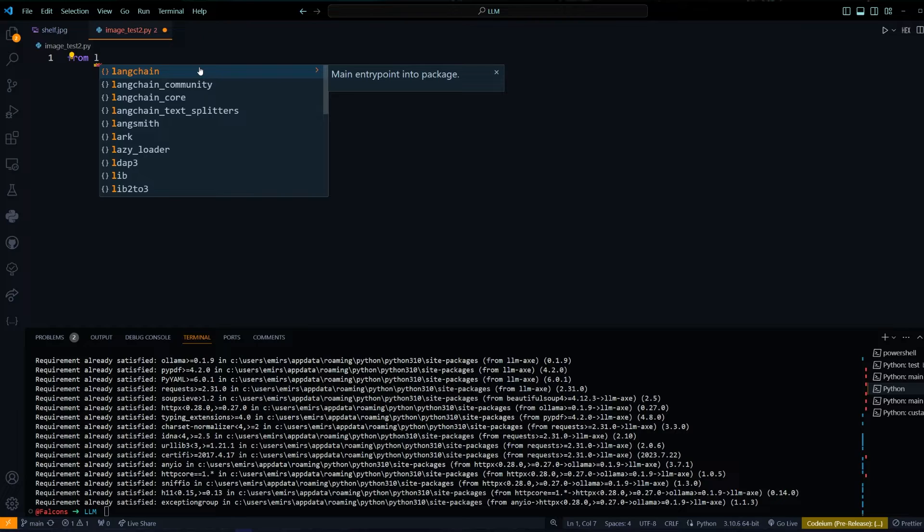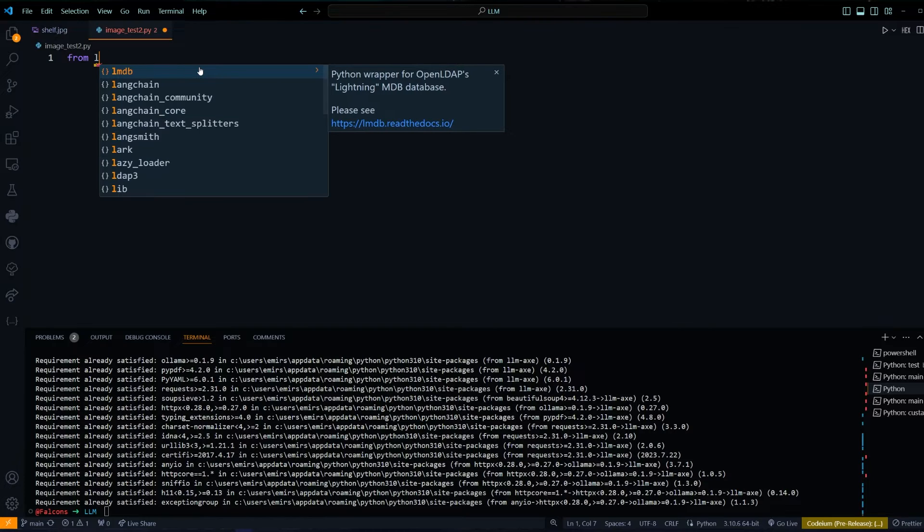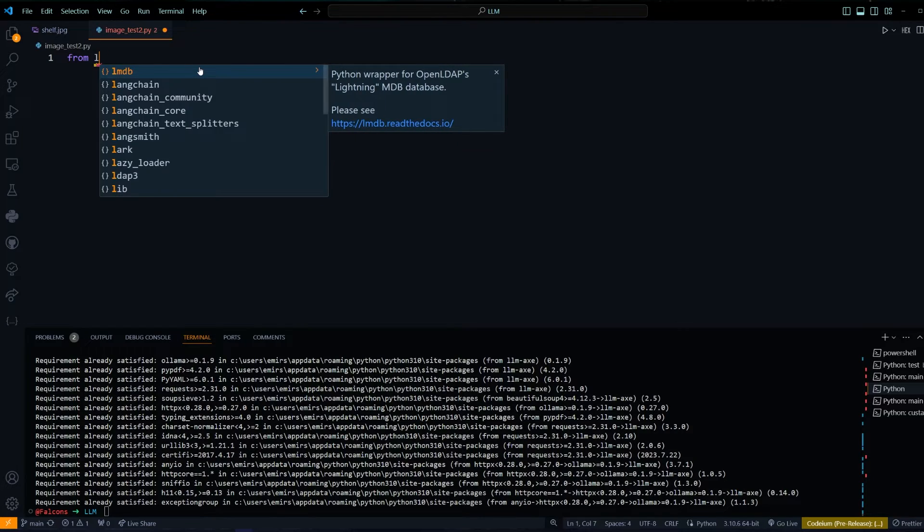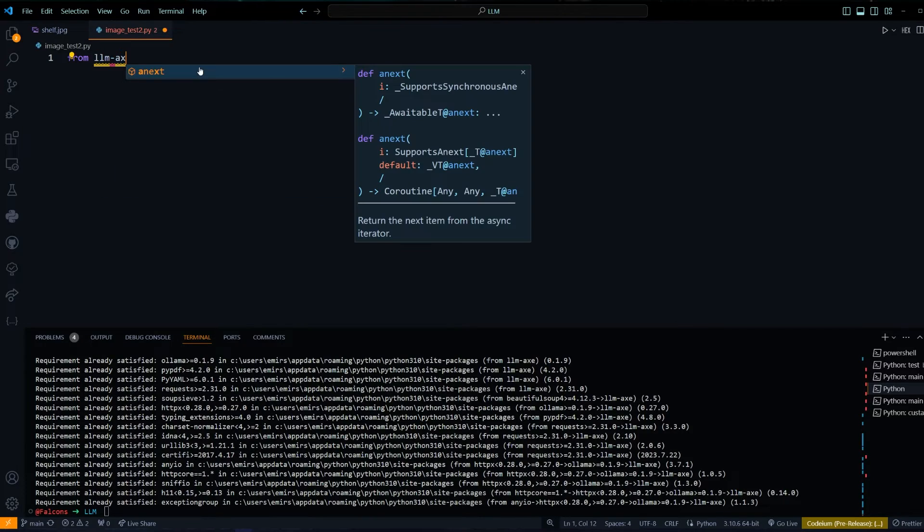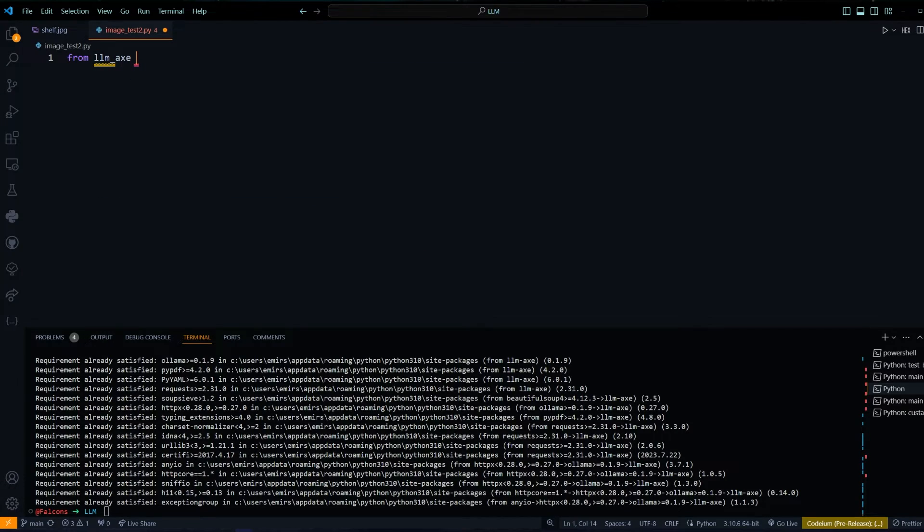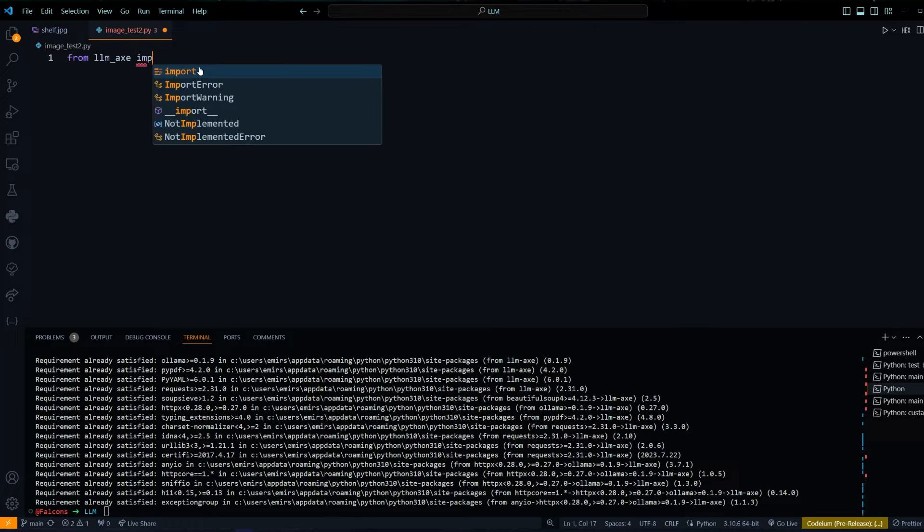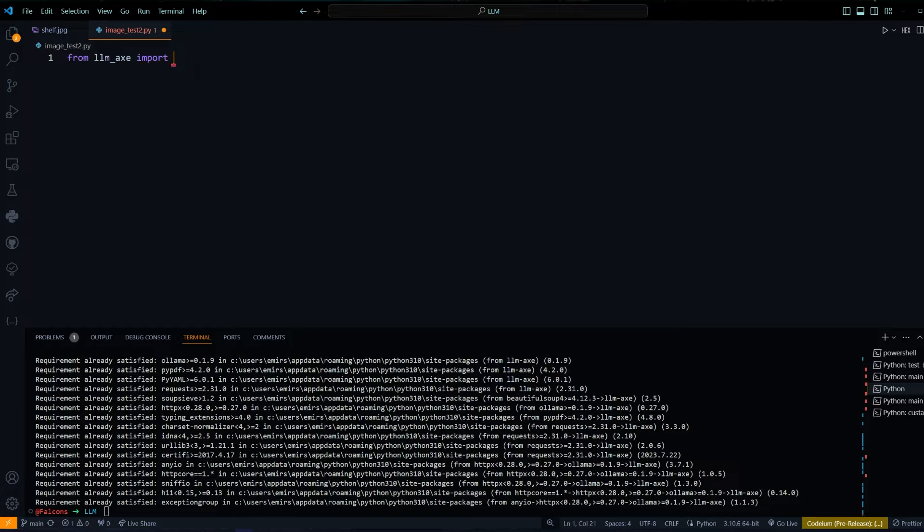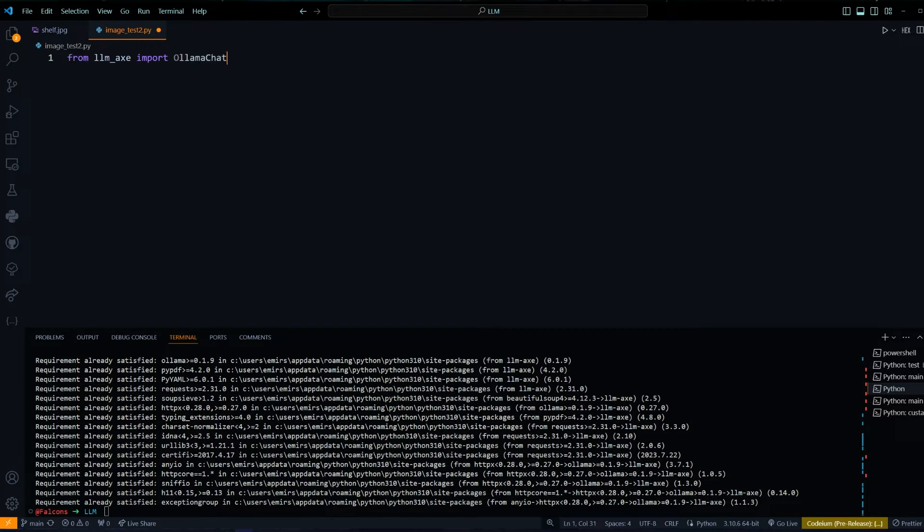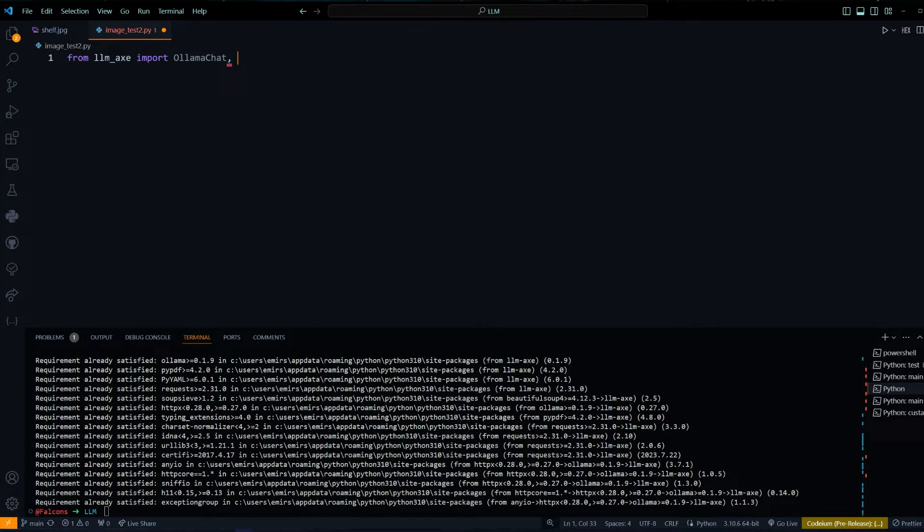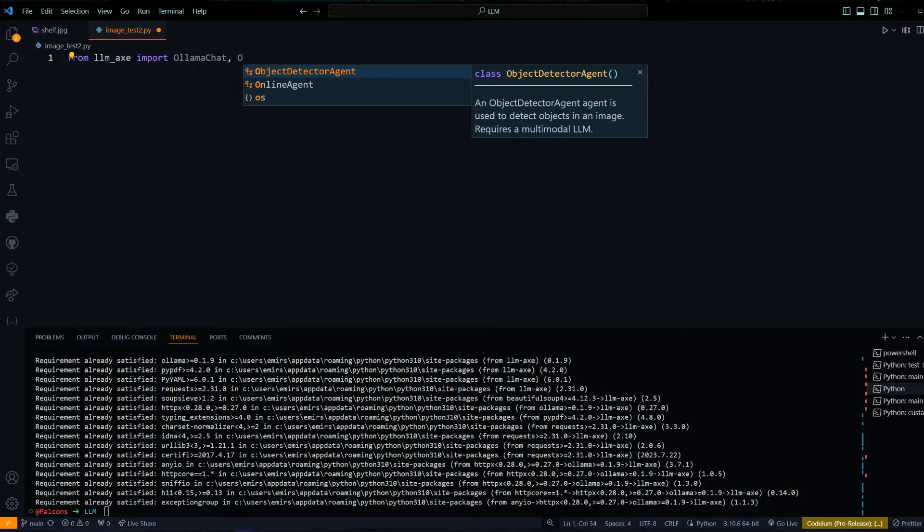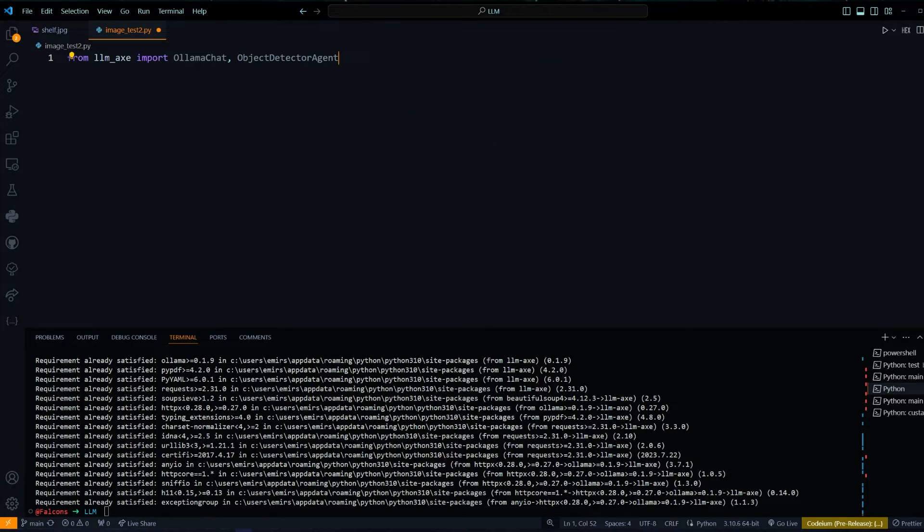From LLMX, we're going to import OLAMA chat and the object detector action. And I believe that's all we need for now.